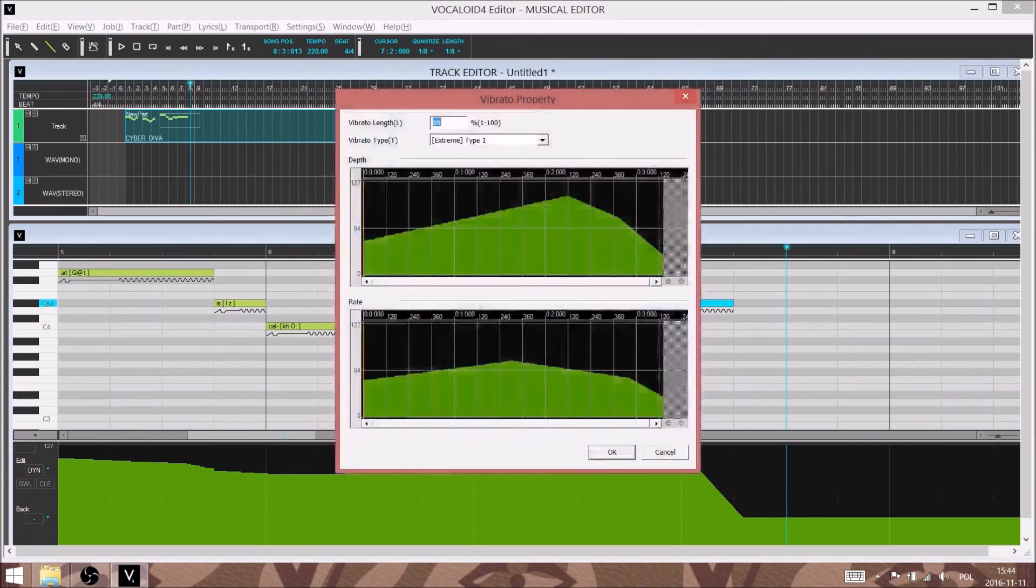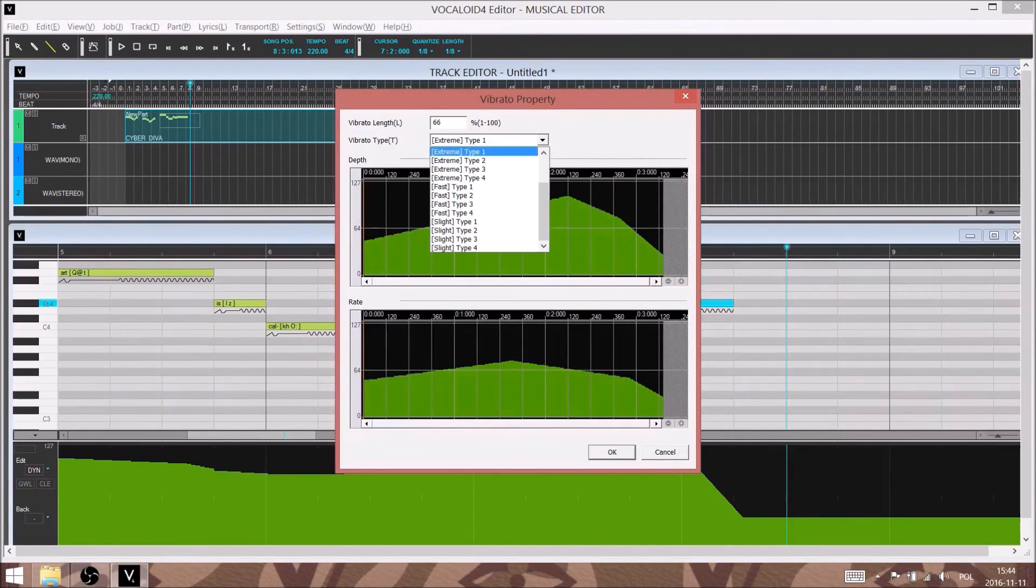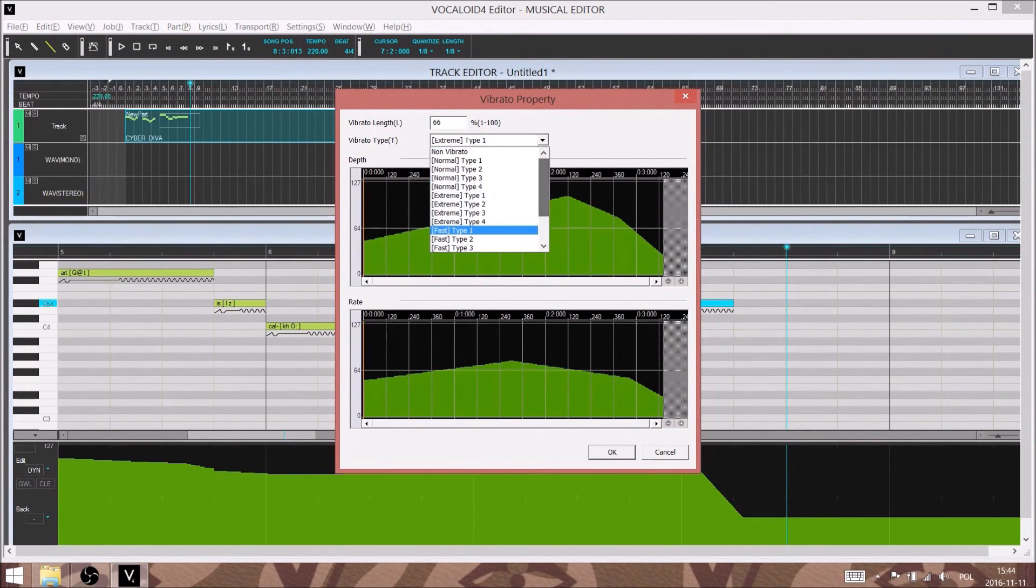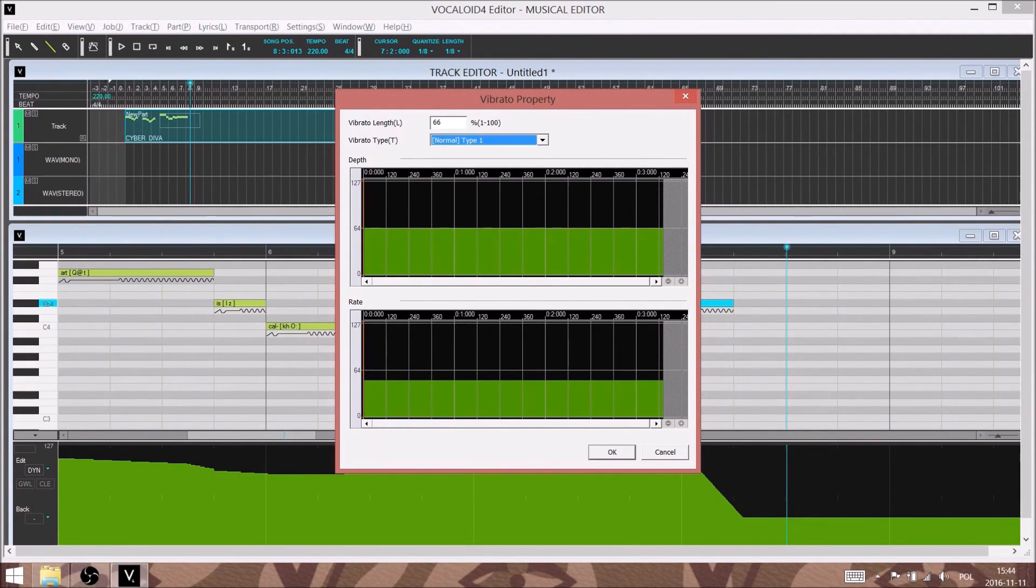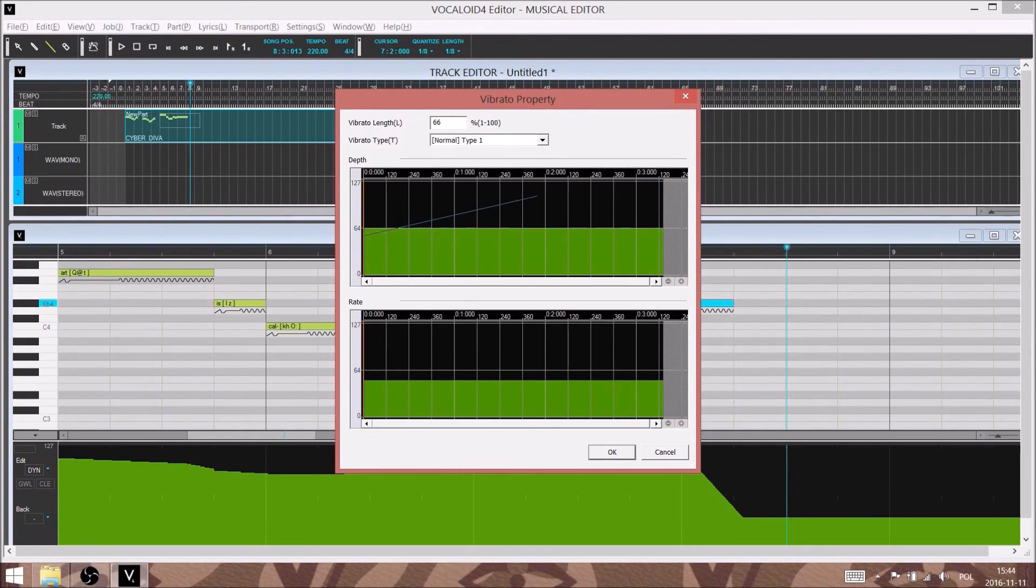Let's try not so extreme vibrato with a similar kind of shift in depth and speed. So we'll just recreate the curve that we had before, more or less.